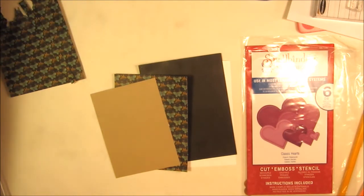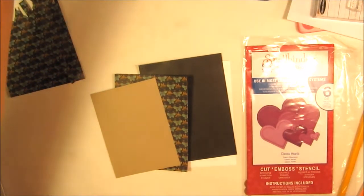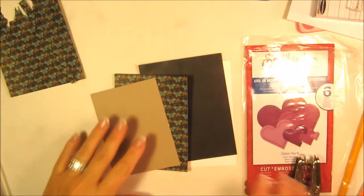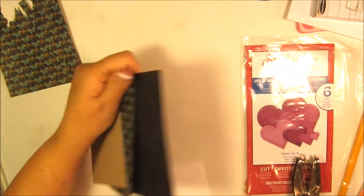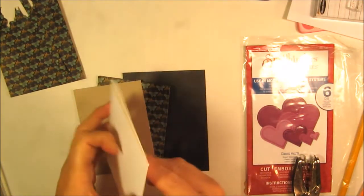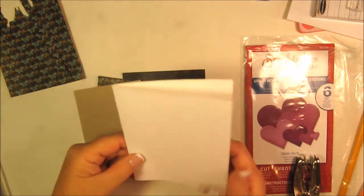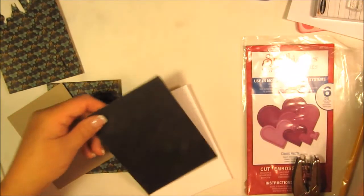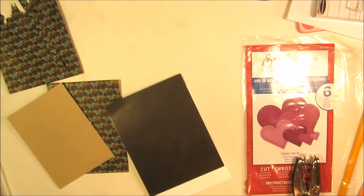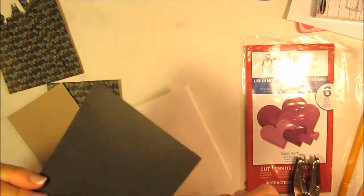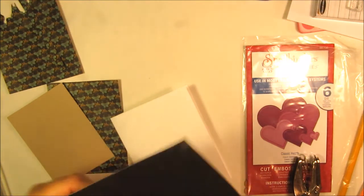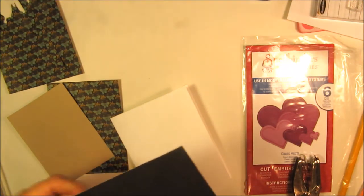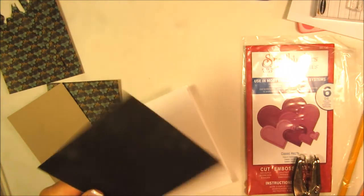I'm starting out with a white A2 size 65-pound weight cardstock from Recollections, and I'm going to do a black layer which is just slightly under five and a half by four and a quarter. I wanted to show a little bit of white around it but not too much because there's not any white in the rest of the layers.